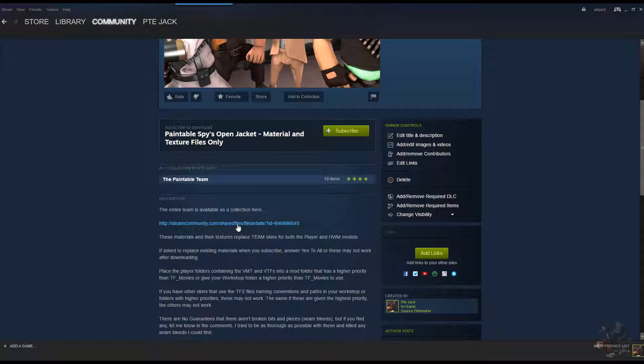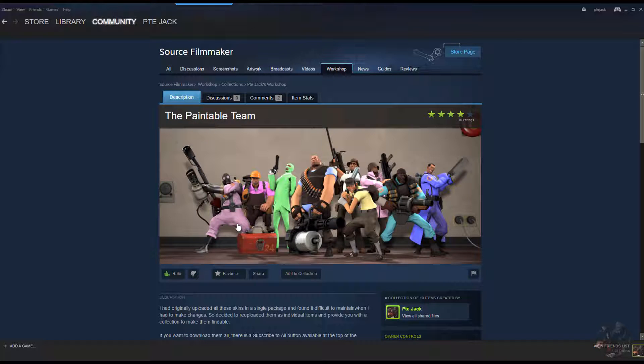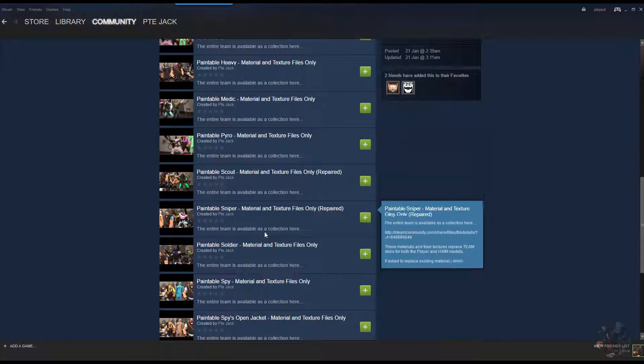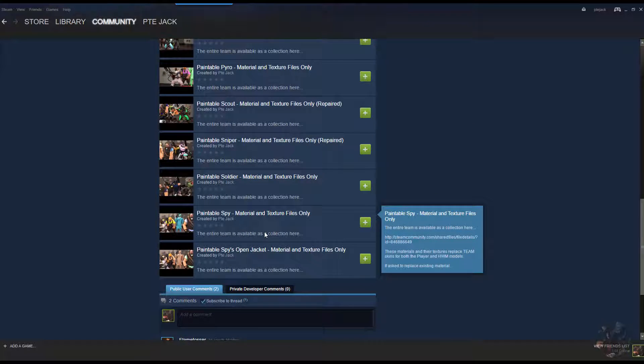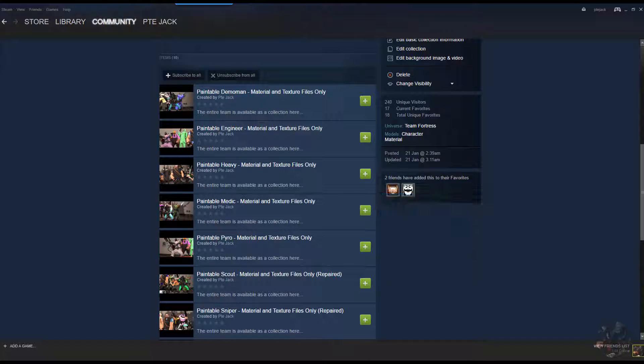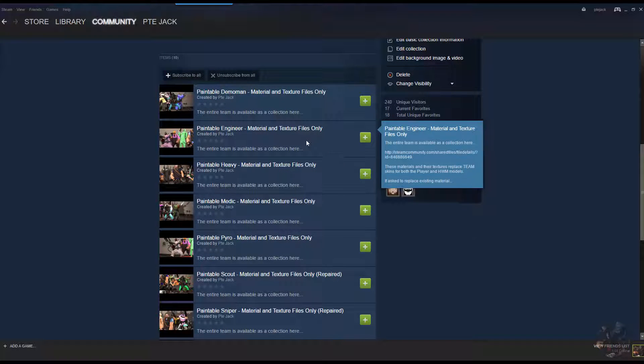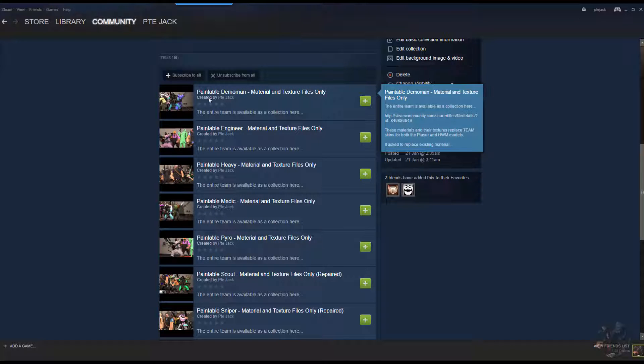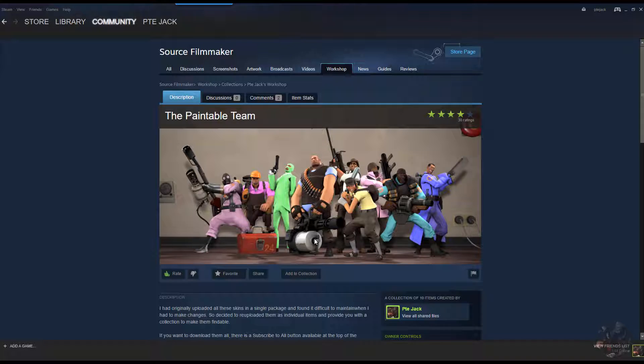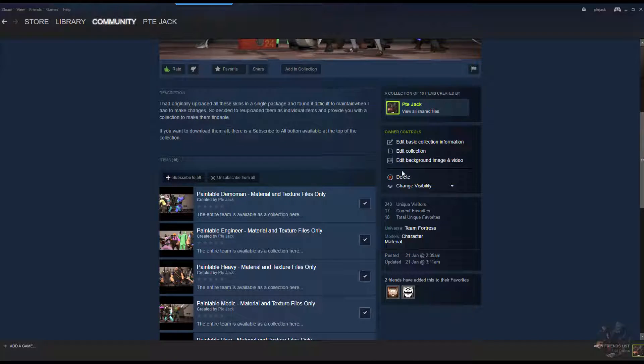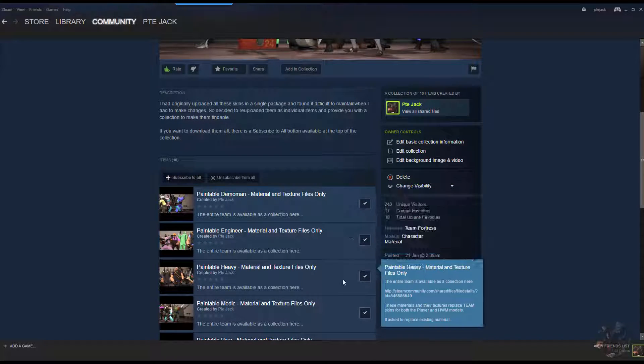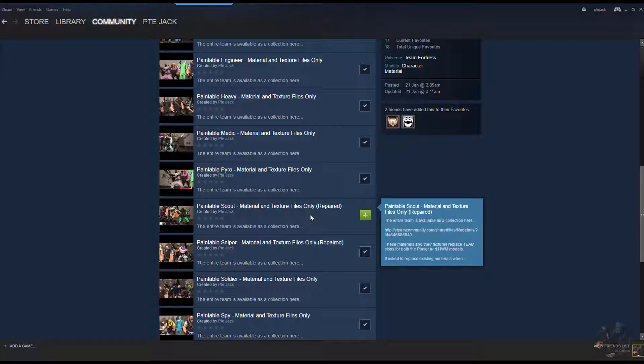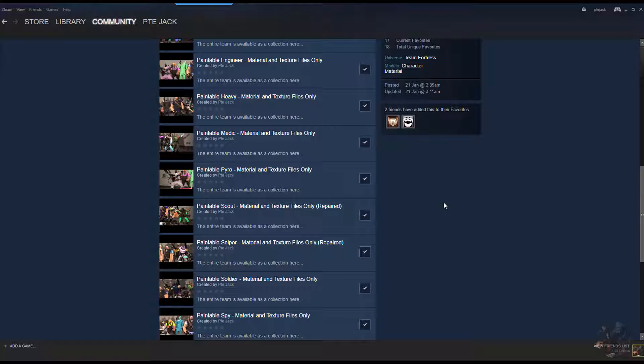The link is in the same place for all the different skins. Click on that and it'll take you to a collection where all the paintable skins are. You can pick and choose whichever one you want, or if you want them all you can click on subscribe to all. I want them all, so I'm going to make sure they're all checked and then launch Source Filmmaker.